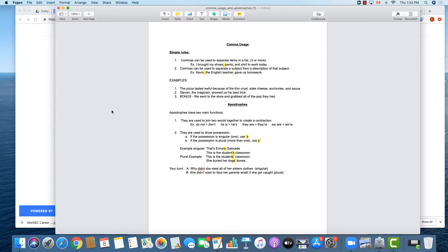Today we are going to talk about commas and apostrophes — two little pieces of punctuation that look very similar to each other, except for where they are located in relation to letters in a sentence. A comma is the little guy down here, always at the bottom of a line, whereas an apostrophe looks just like a comma but it's at the top. They have very different functions.